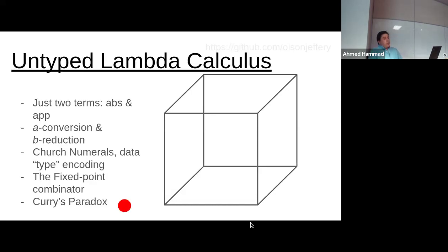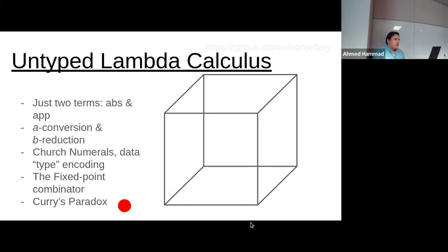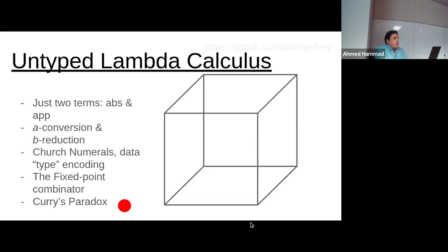First things first, we start with the untyped lambda calculus — that red dot will make sense in a second. It's a really simple expression language, although nowadays you'd call it that. Back then it existed as a certain formulation of propositional logic. It starts with just two terms: abstraction and application. Abstraction is really function definition, and application is equivalent to function invocation.